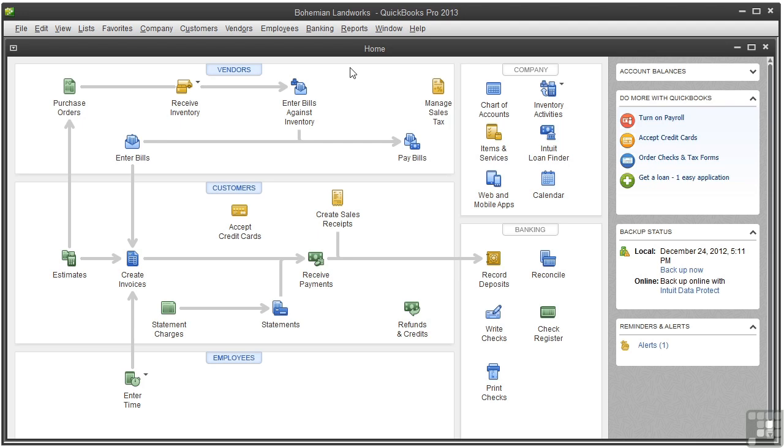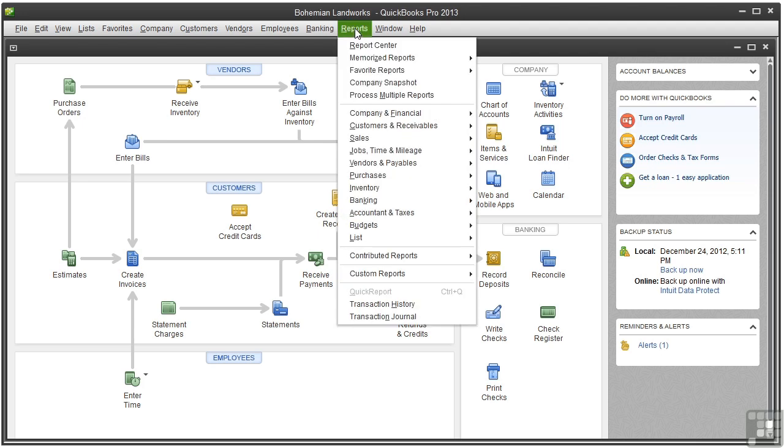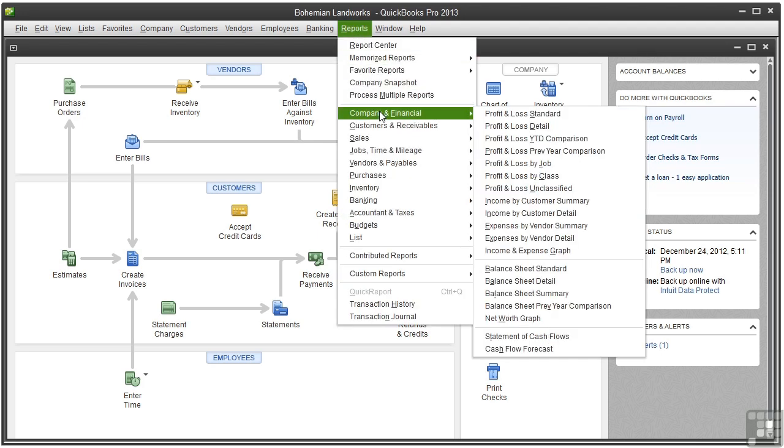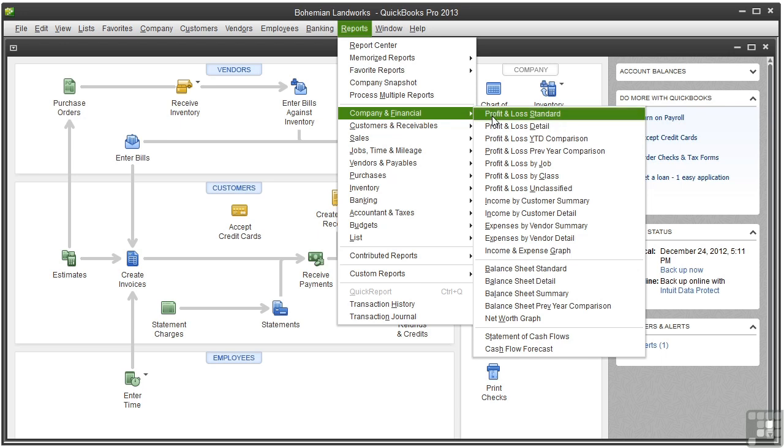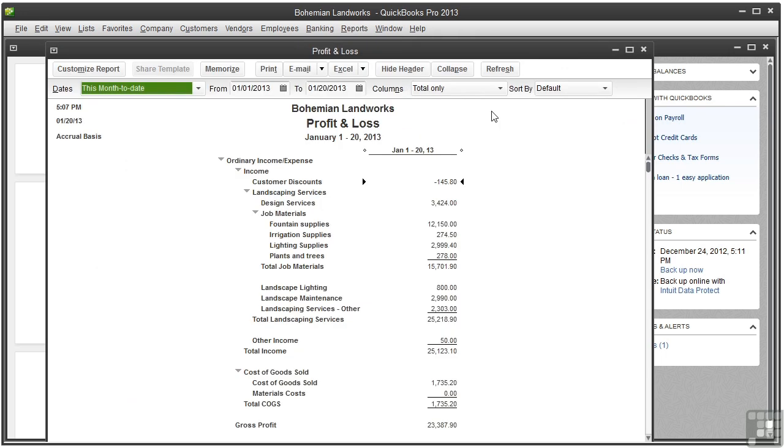So let's go to the reports menu and go to company and financial and choose profit and loss standard. This report summarizes your income and expenses for the date range you specify.